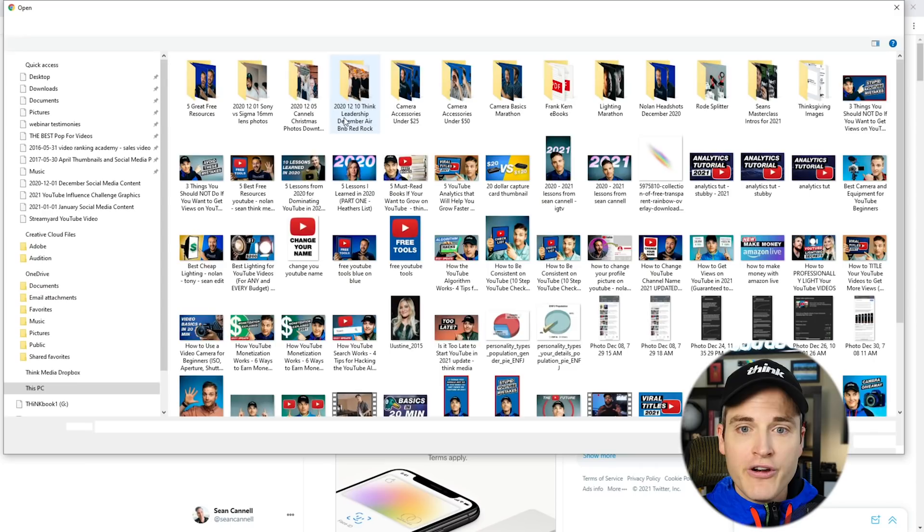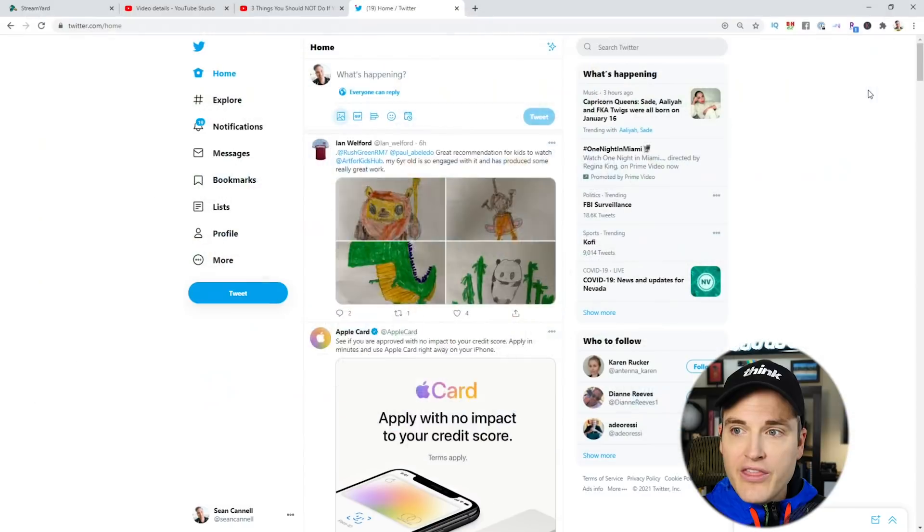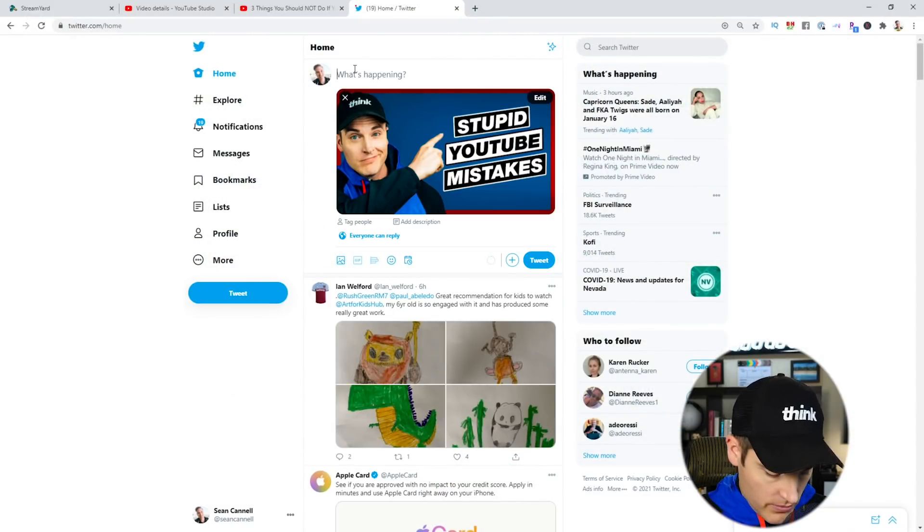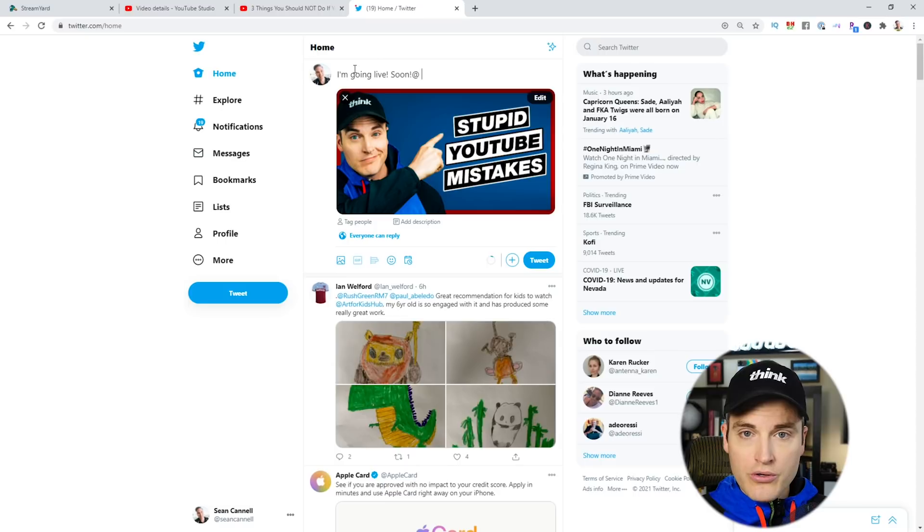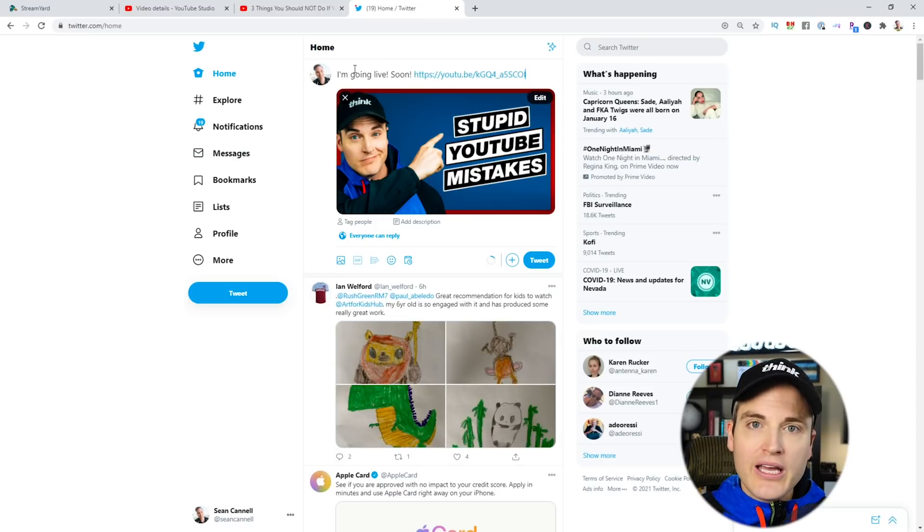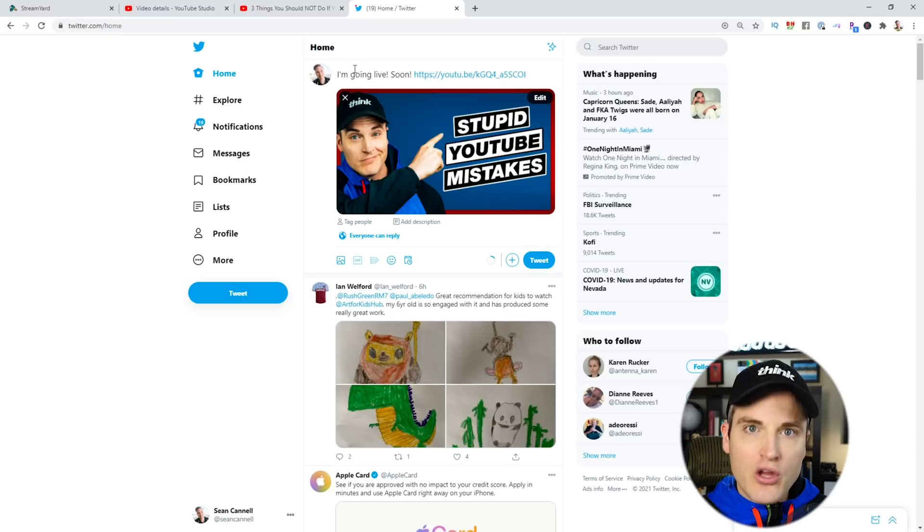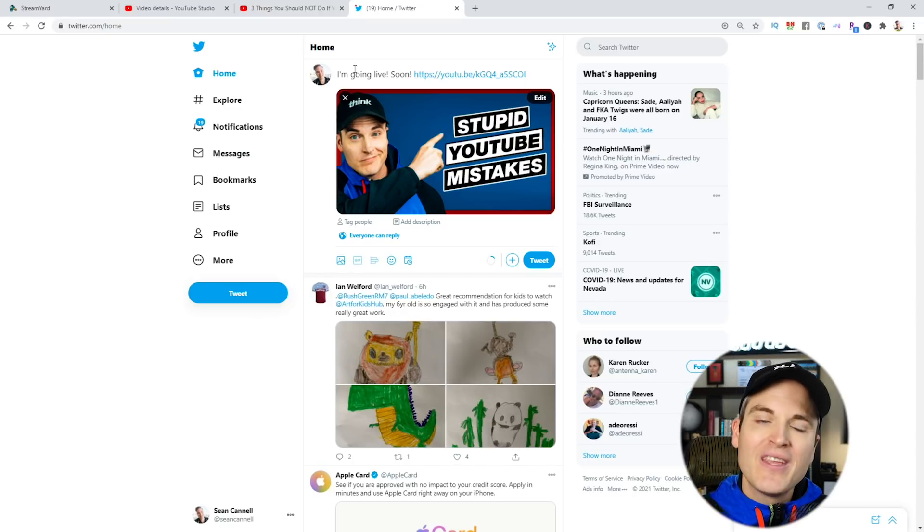For example, over here on Twitter, upload the thumbnail that I've pre-designed and say, I'm going live soon and share that link. And when people click through, they'll see the countdown, they can turn on notifications. And it's a great way to build momentum leading into your live.